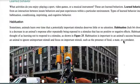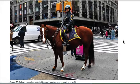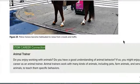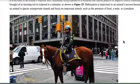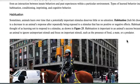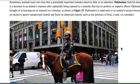The next type is learned behaviors, which are a mix of innate behaviors and things learned over time. One example is habituation — getting used to something. It can be something positive, but it can also be something negative that's just kind of annoying.